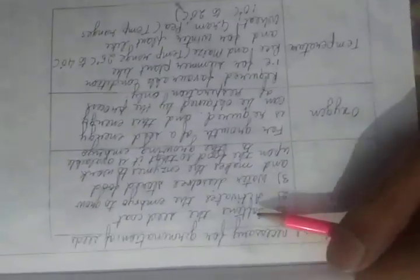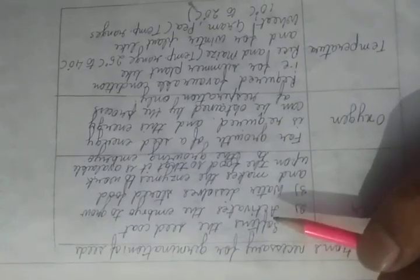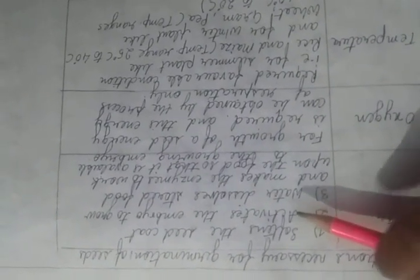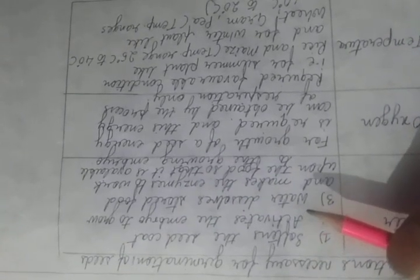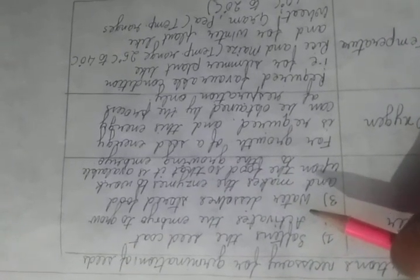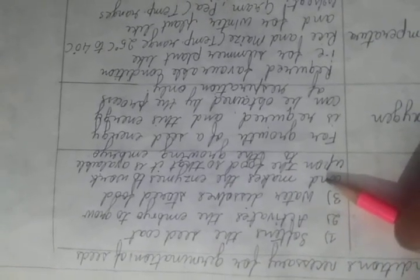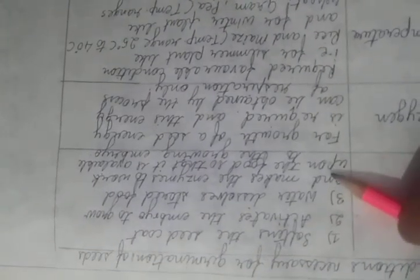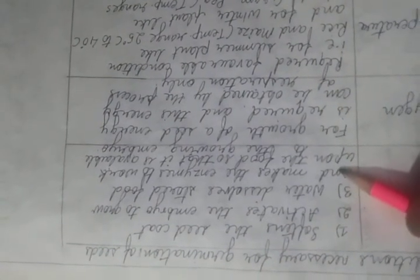Now the conditions necessary for germinating of seed: water, oxygen, and temperature. Water tries to soften the seed coat and after the air, it activates the embryo to grow. And the water which goes inside tries to dissolve the stored food and make the enzymes to work upon the food so that it is available to the growing embryo. Oxygen: for the growth of seed, energy is required and this energy can be obtained by the process of respiration only.